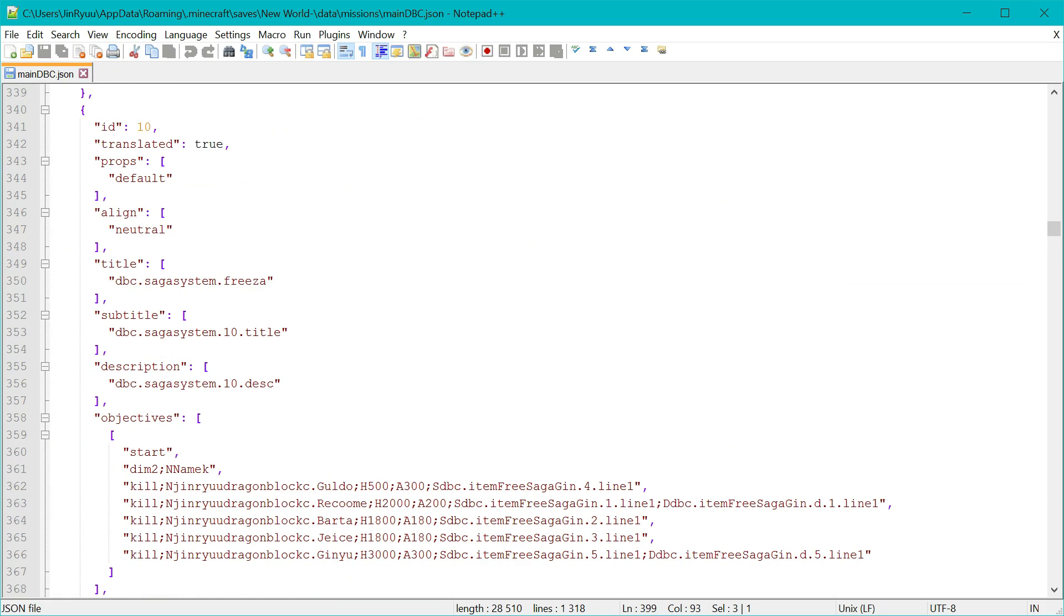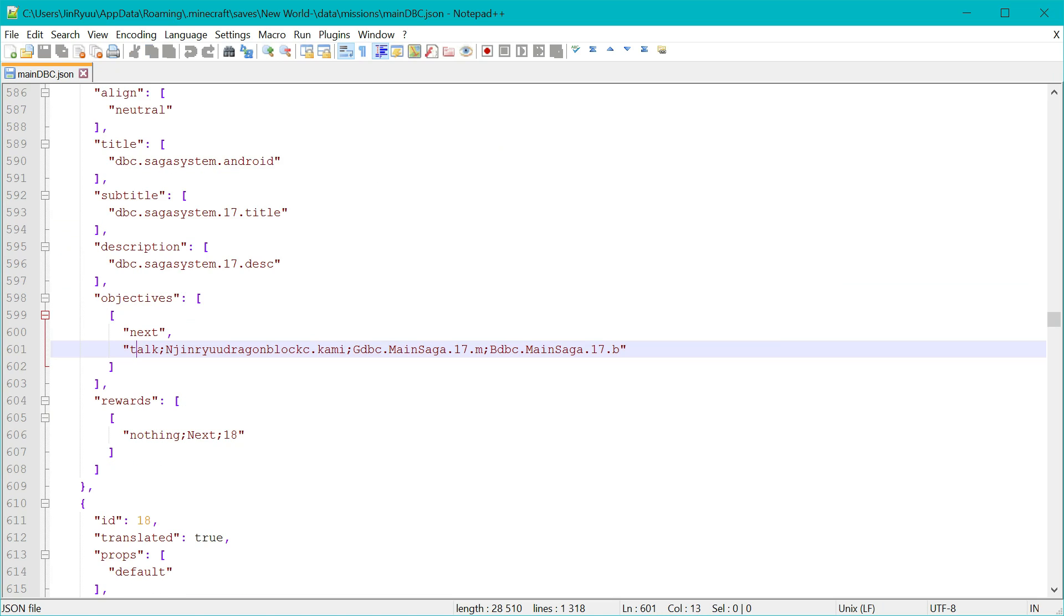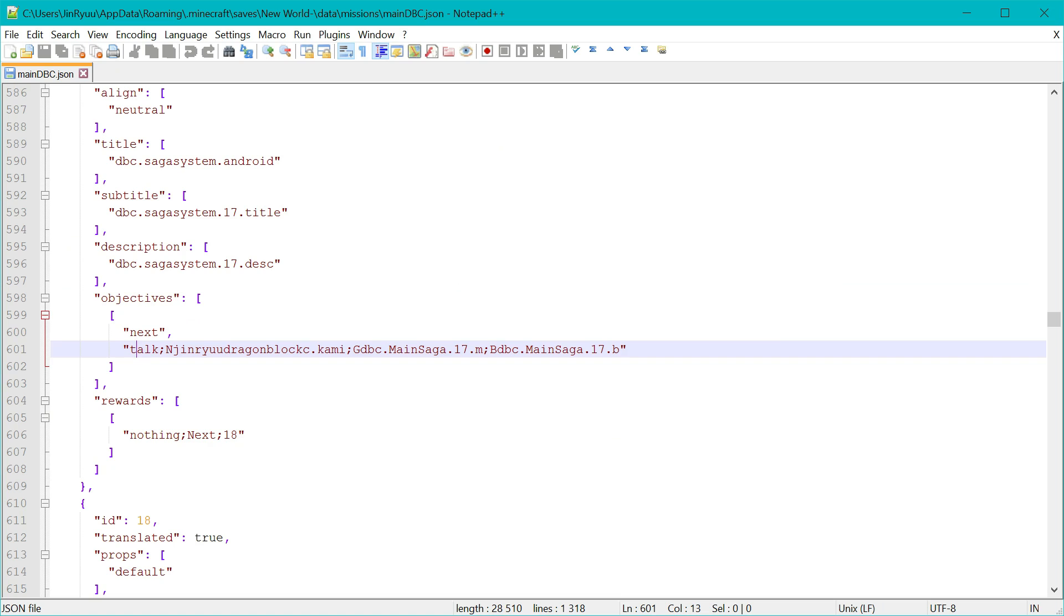Then there are talk to objectives. So talk to objectives use three additional parameters. The N for the entity name, G, which is the actual thing that the NPC will tell the player, and B is the button the player will need to click. And no, you cannot have multiple buttons for now. Put those choices to the rewards part.